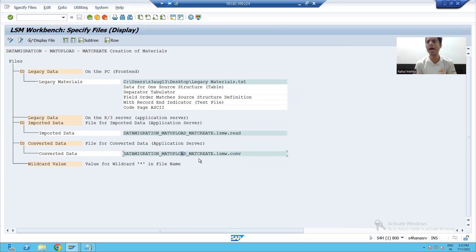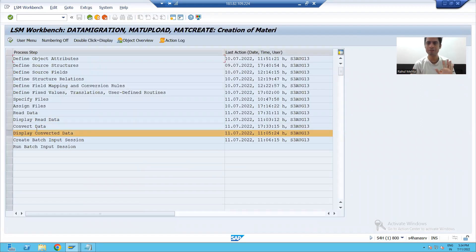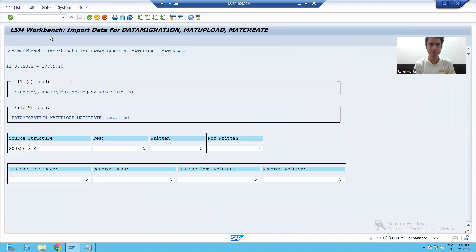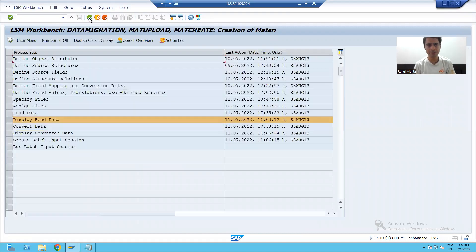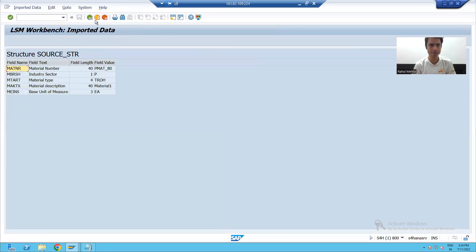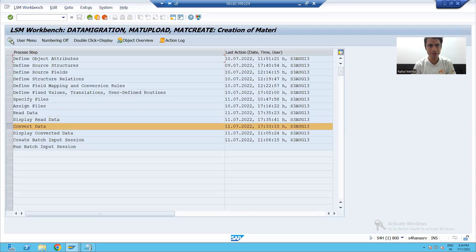Whenever you read and whenever you convert, SAP will store the files on the application server. I will now perform the read data step again — five records successfully read. You can see here we are getting the file name displayed.